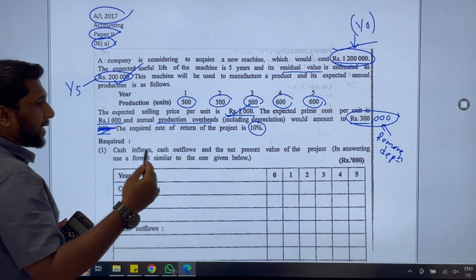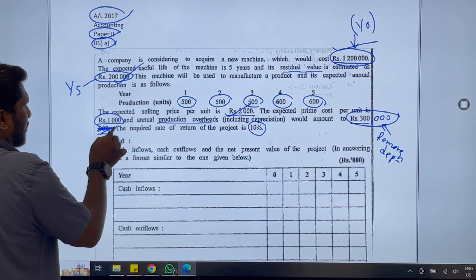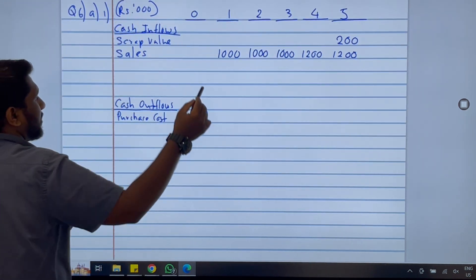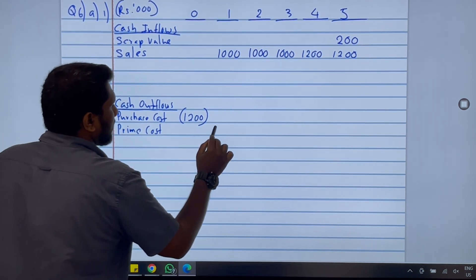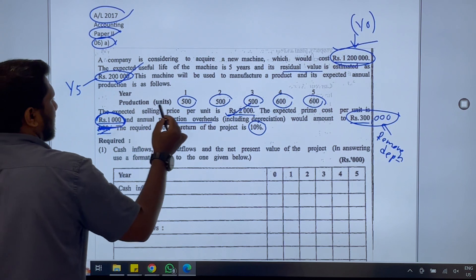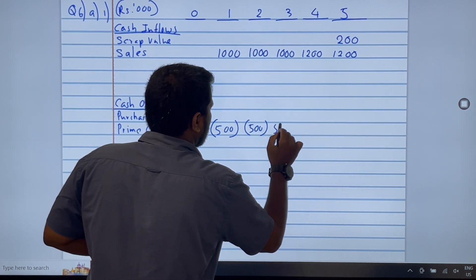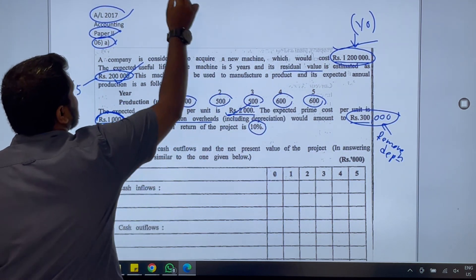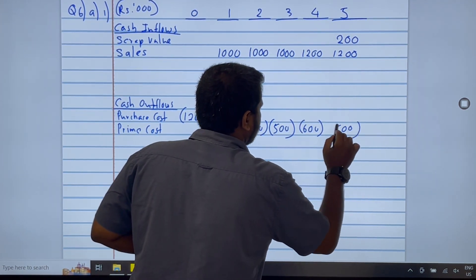Next, to sell we must produce, and producing each unit costs 1,000. For years 1 to 3: 1,000 × 500 = 500,000, written as 500 each year. For years 4 and 5: 1,000 × 600 = 600,000, written as 600 each year.